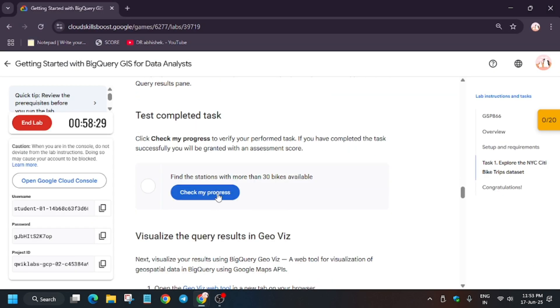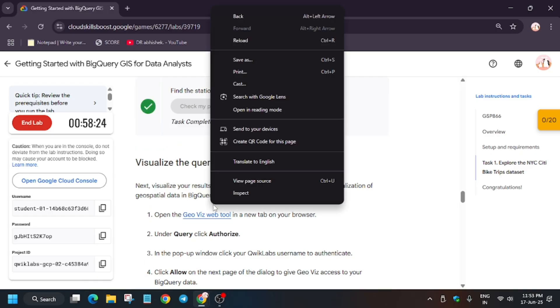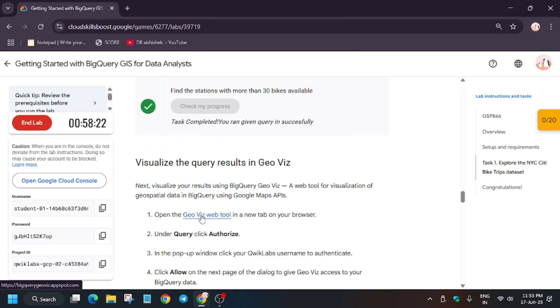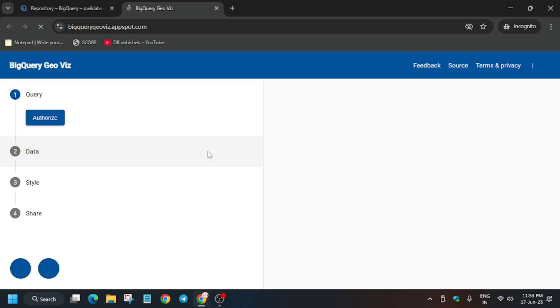Now we have to move to Task Number 2. That is, right-click and open in incognito window. So let's complete it together. Right-click, open in incognito window.